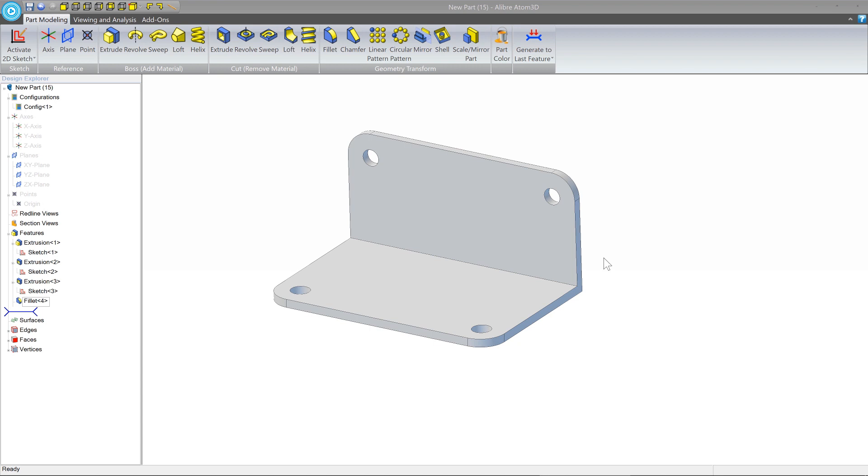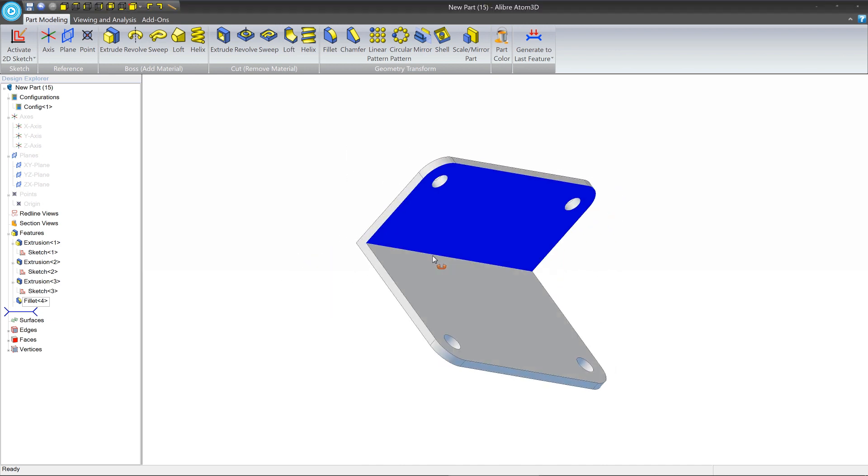Okay, now that we've made a basic bolt, let's try to make something a little bit more exciting using some more of the tools in LibreCAD 3D. In this case, we're going to be making a simple bracket.